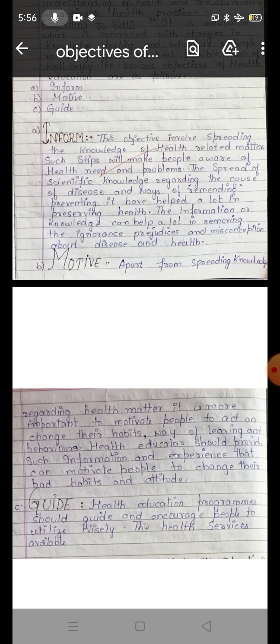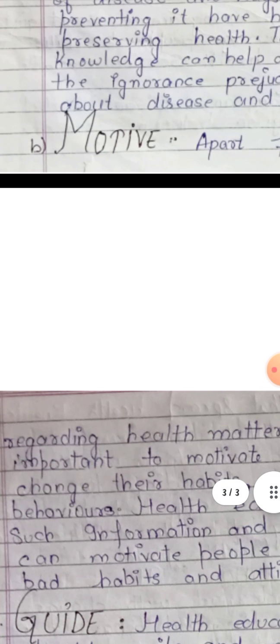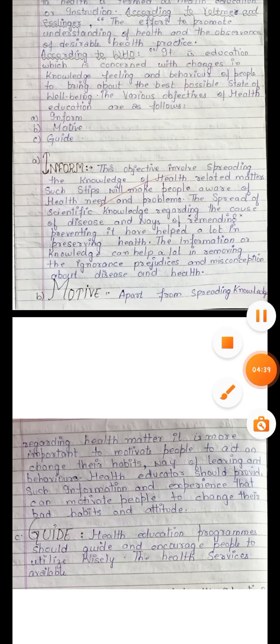Health education should provide such information and experience that can motivate people to change their bad habits and attitude. We should provide information and experience to change our bad habits and attitude. If we can motivate someone, we will have more health knowledge and better outcomes.